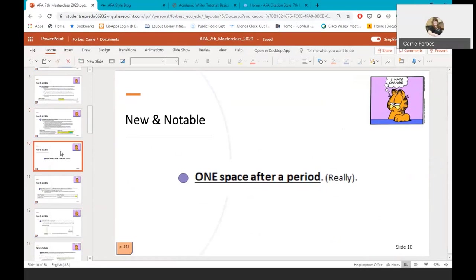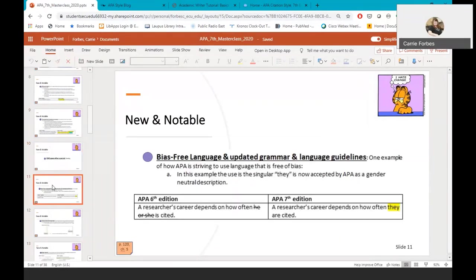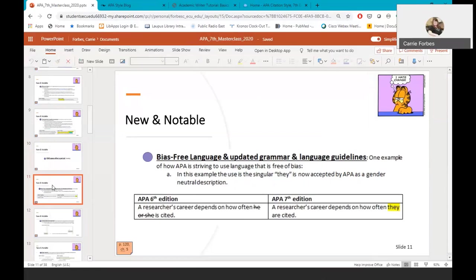One space after a period. In APA 6, two spaces were recommended but now only one space is required. More new and notable changes include chapters on bias-free language along with updated grammar and writing guidelines. One example of a new change in APA 7th edition for bias-free language is the acceptance of the gender neutral description they as a singular pronoun. In the past, he or she was the preferred language which was not inclusive of individuals who do not identify as female or male. They is also helpful as a description such as they went to the store. It does not denote gender or any preconceived notions of why the person may have gone to the store. It can be a very useful way to reduce gender bias in writing. We'll discuss these changes in detail in a few minutes.